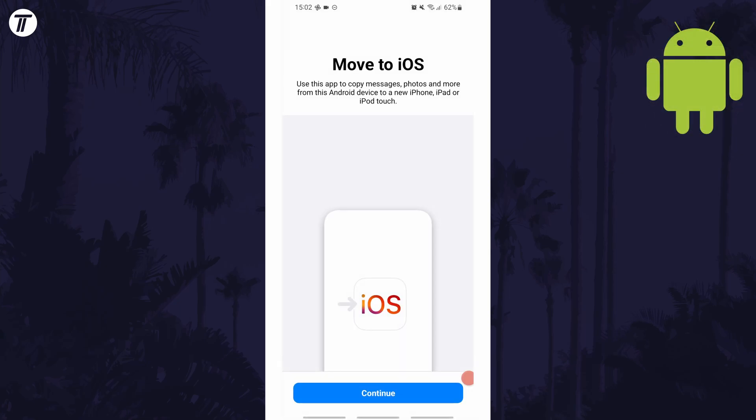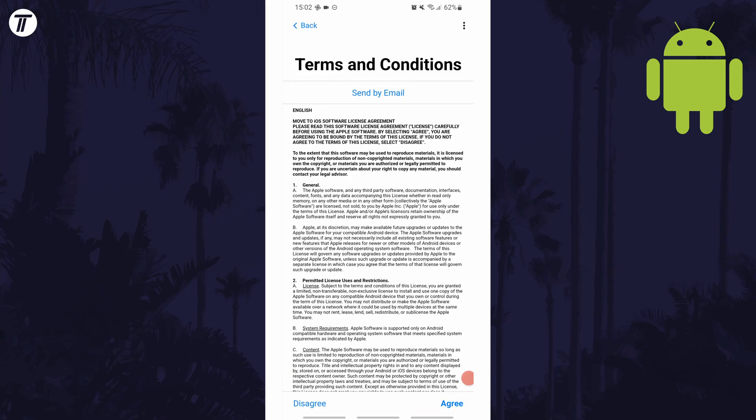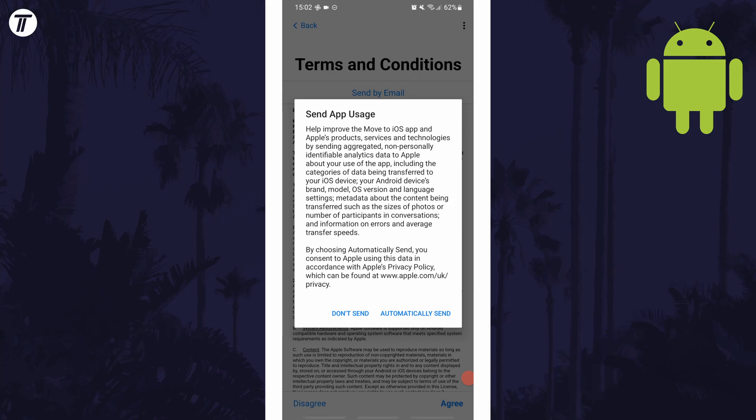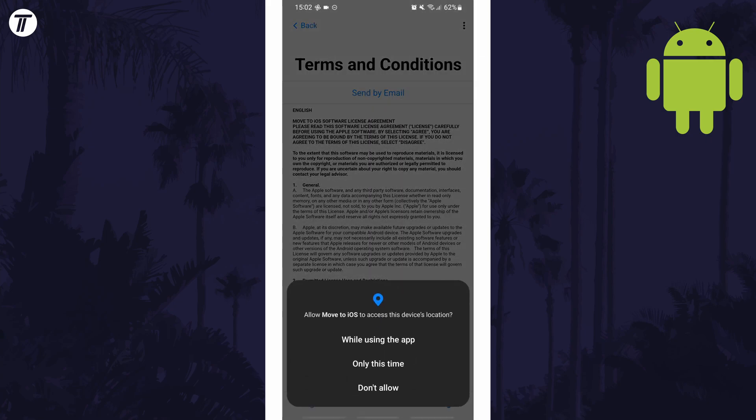When it opens, tap on the blue continue button and then you need to agree to the terms and conditions. After this, you have the option to send analytics data to Apple, which you don't need to do but the choice is up to you. You can then allow the app to use your location only when the app is open or just this time.